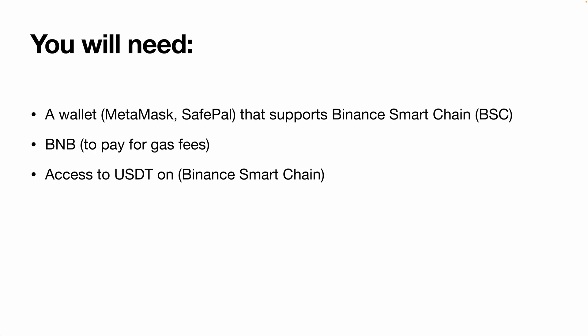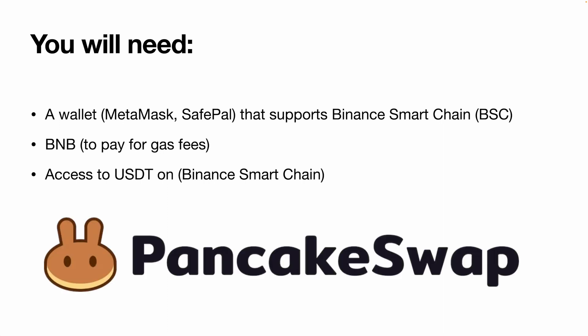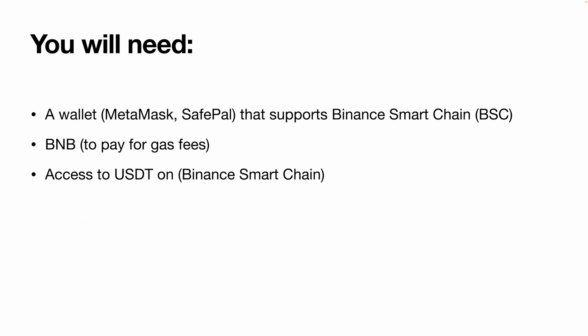Once you have BNB though, there are different ways to obtain USDT. A method is with a chain swap service like PancakeSwap. I'll leave links in the video description to help you get started with the wallet and obtaining the BNB and USDT.